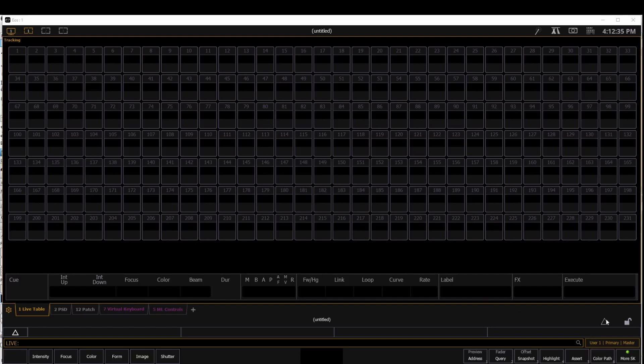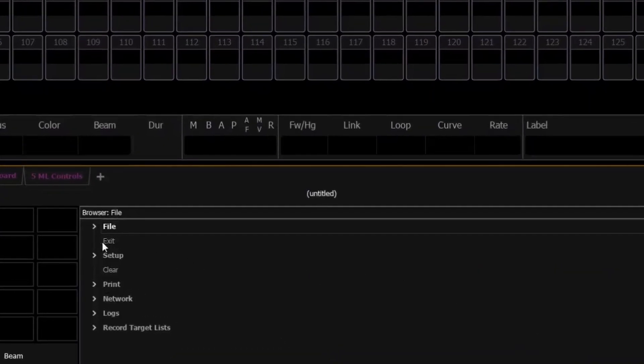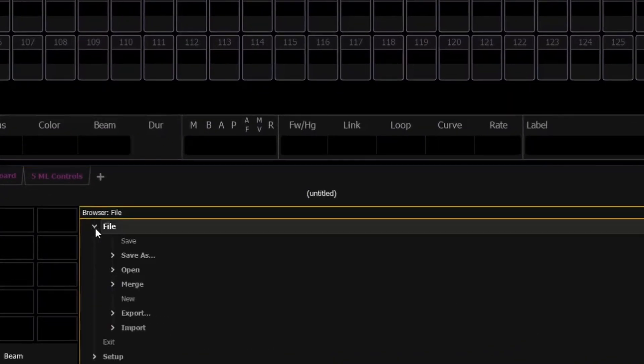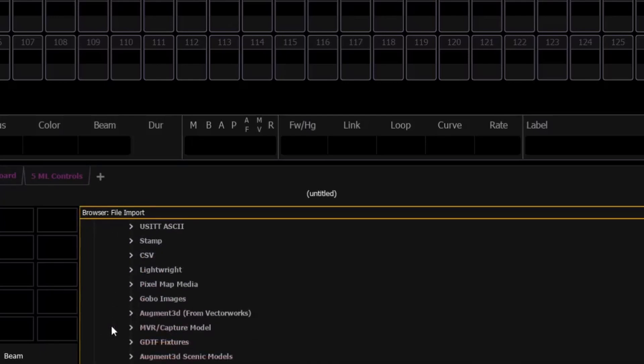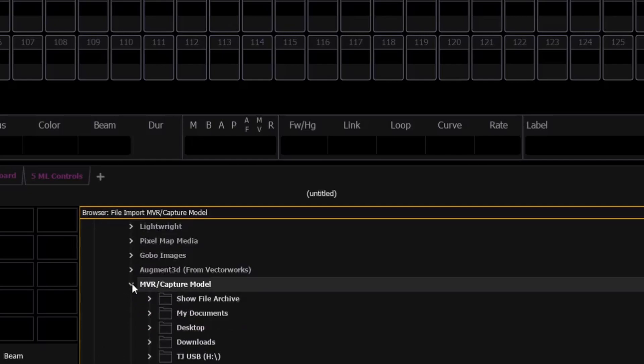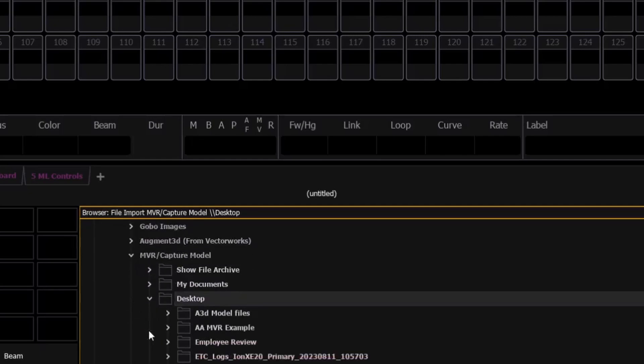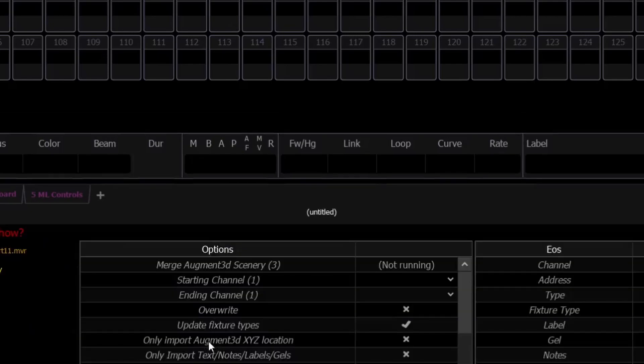So I'm going to go over to my CIA, and I'm going to go to File. We're going to Import. I'm going to navigate to MVR capture model, and I'm going to navigate to that file that I saved earlier. MVR export 11 is my example. I'm going to double click this.